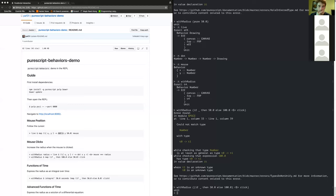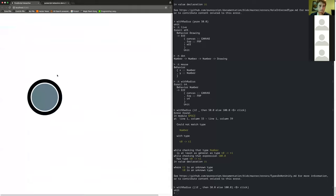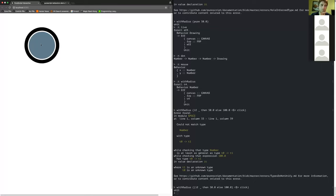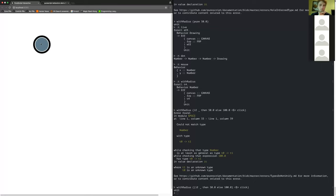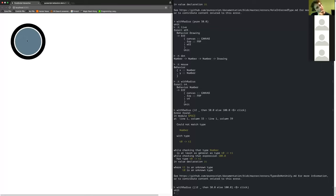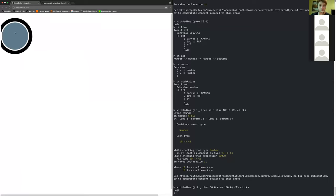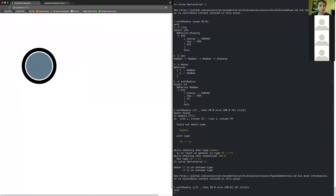`unit` just means it didn't return anything. But if we go back to our window — I guess I got it the wrong way around. So now if I'm clicking, it's 50; otherwise it's 100. So now this is an interactive function of both the mouse position, the mouse buttons, and time.